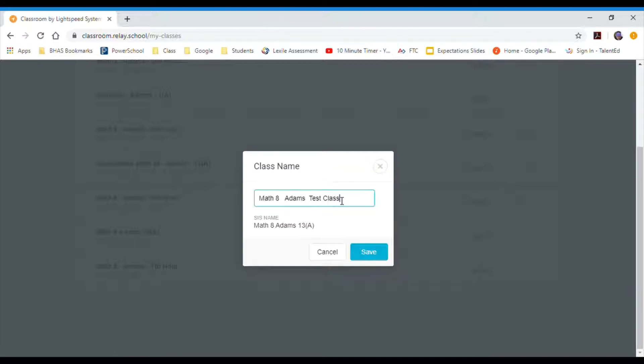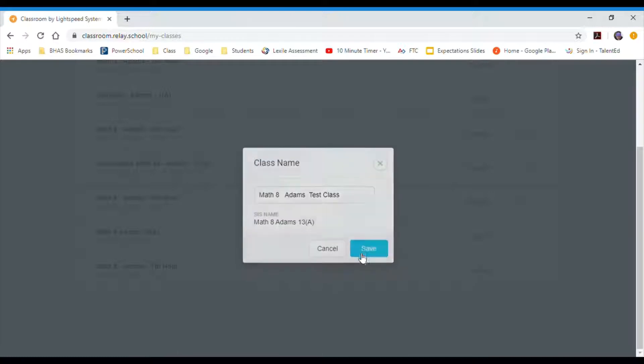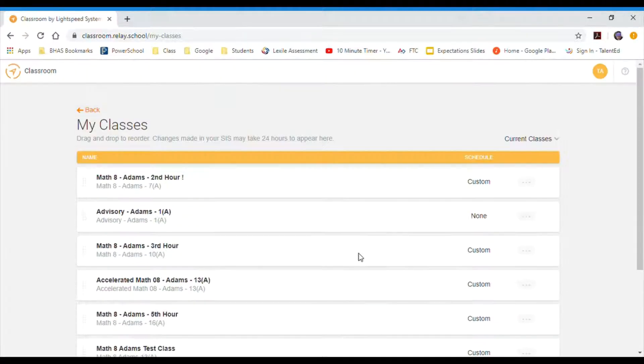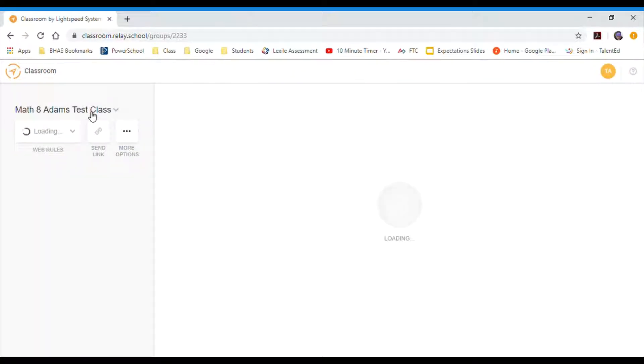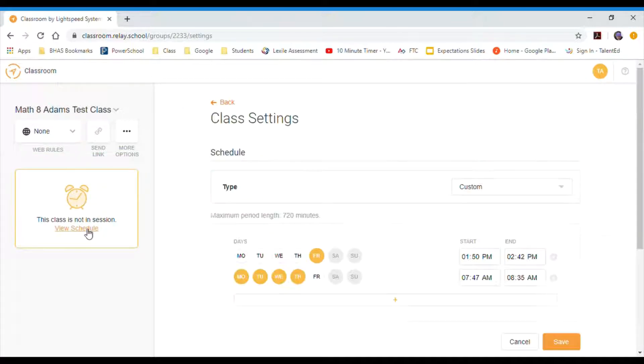I'm calling it test class because I'm using this to show this video. Now I'm not going to change this name. This is the name that we have in PowerSchool. That one can't change, but this top one is my display name and that's what I'll see. So now when I go back it'll say Adams test class.